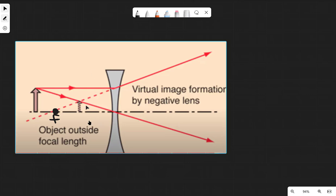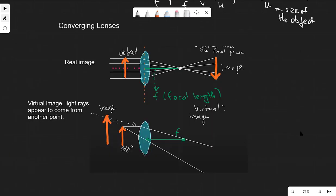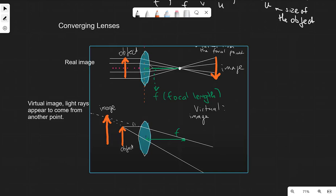The incident ray passing through the center of the lens will just carry on going in the same direction. Notice that the image will now be on the same side as the object. There are two types of images: first, a real image — for example, in the case of a converging lens, we have a real image.